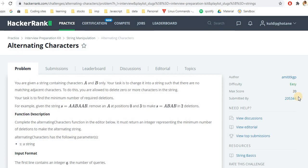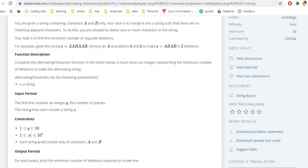Let's look at the problem definition. We will be given a string that only contains the characters 'a' and 'b'. Our task is to change the string so that no two matching adjacent characters exist — meaning there should be no 'aa' or 'bb'. We need to have alternating characters: after 'a' comes 'b', after 'b' comes 'a', and so on.